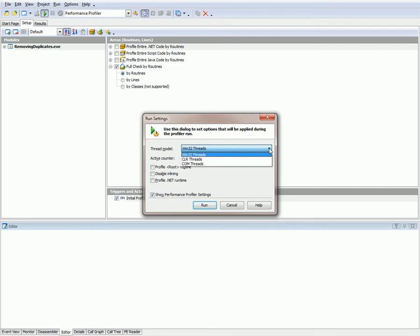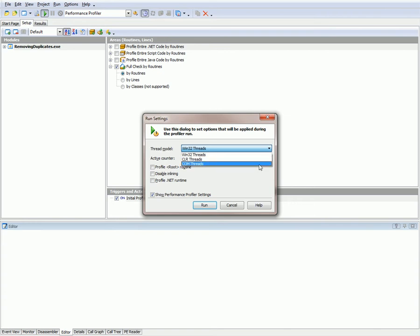If you select Win32 threads, the profiler will group results by operating system threads. If you choose CLR threads, the profiler will gather results by managed threads. Remember that operating system threads differ from managed threads in .NET applications — managed threads are controlled by the CLR, so it can create one or several operating system threads to manage a single managed thread. The COM threads option means AQtime should analyze logical threads when a COM server works with several COM clients simultaneously. In today's run, we're going to use the Win32 threads model.